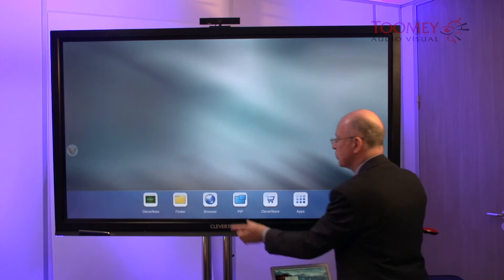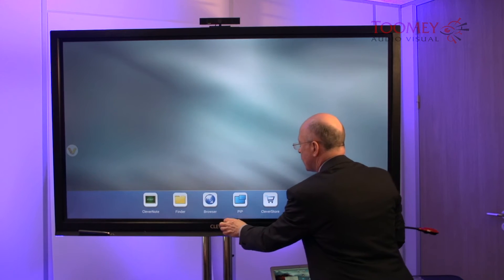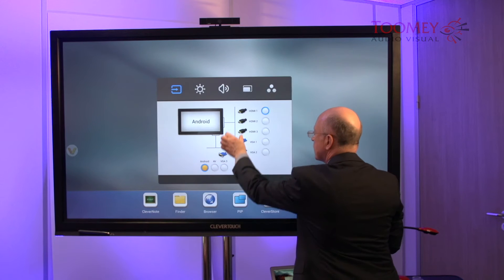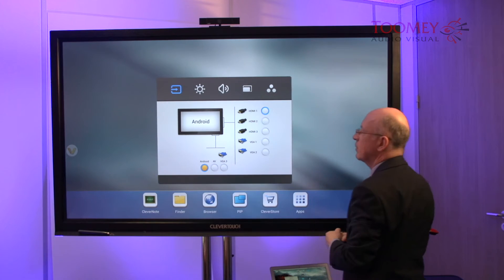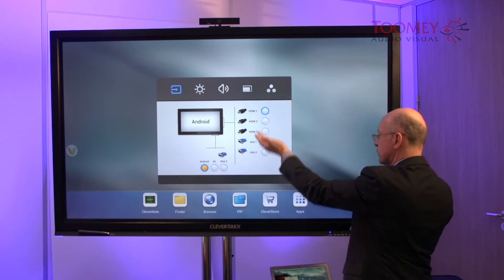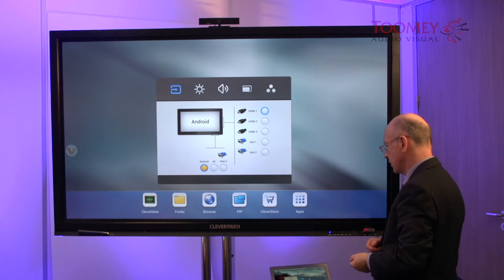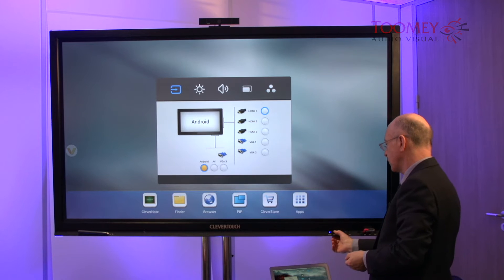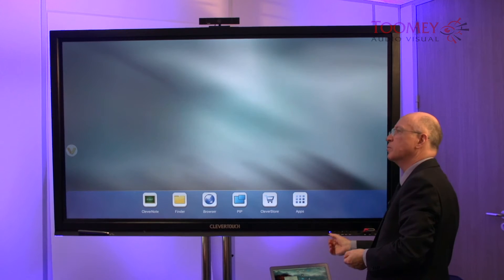Equally, to get that menu up, we can just draw upwards from the bottom of the screen for exactly the same display. And once again, I'll press home.